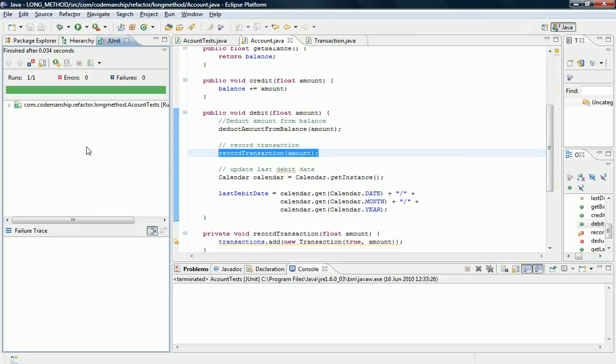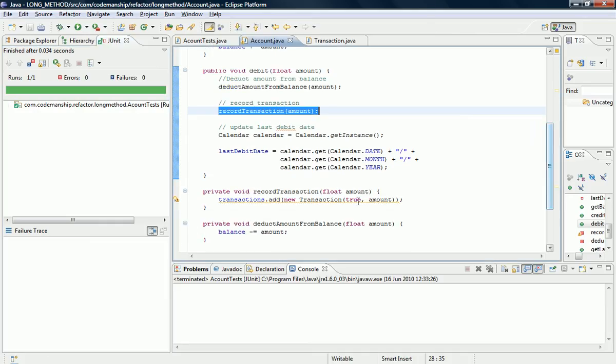I want to be able to specify the amount of the transaction but also whether or not it's a debit transaction. But it's only picked up the amount as a parameter because I've used a literal value for debit there, which of course it's just put inside the method.